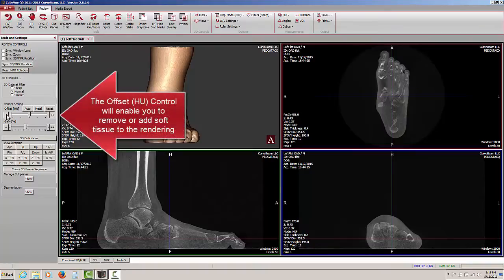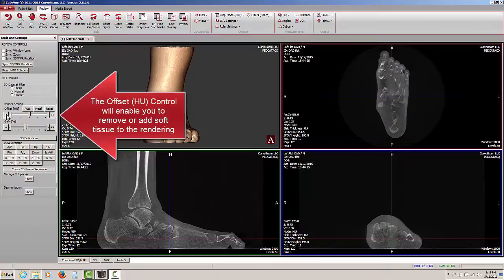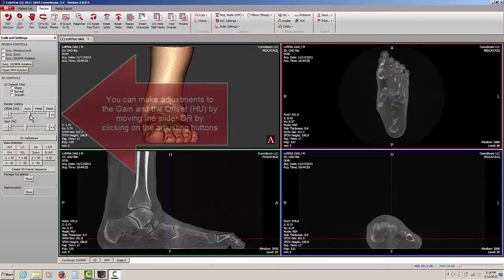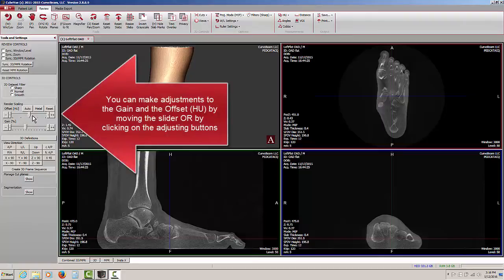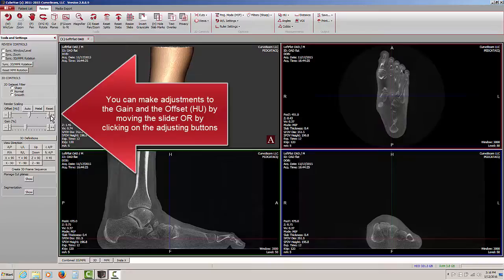The offset control, which is probably used more frequently, will enable you to remove the soft tissue and show just the hard tissue based on adjustments of the sliding scale or using the minus or plus buttons.